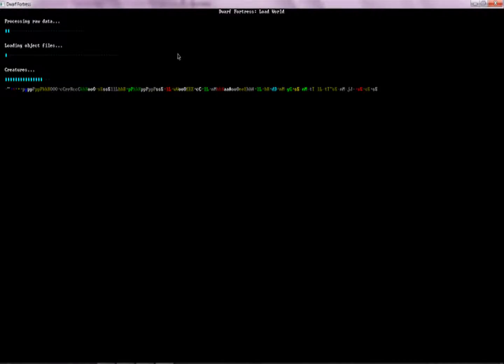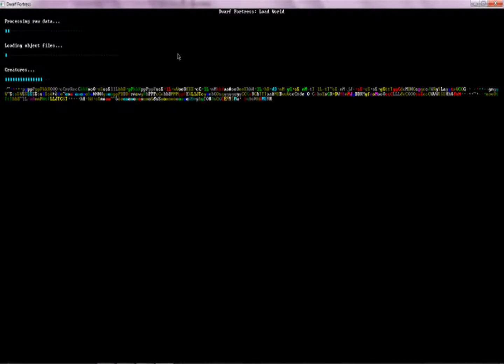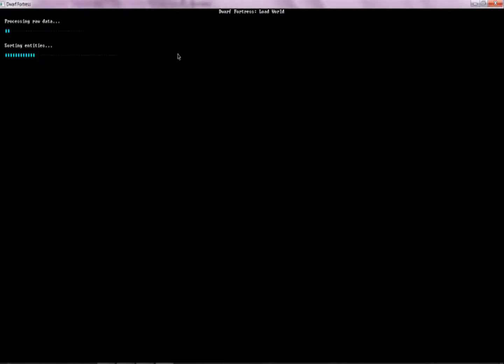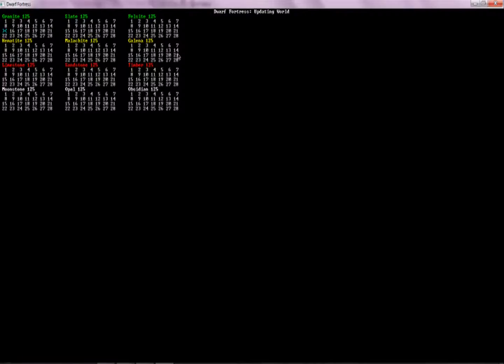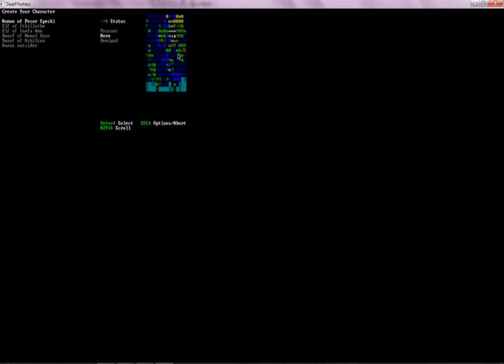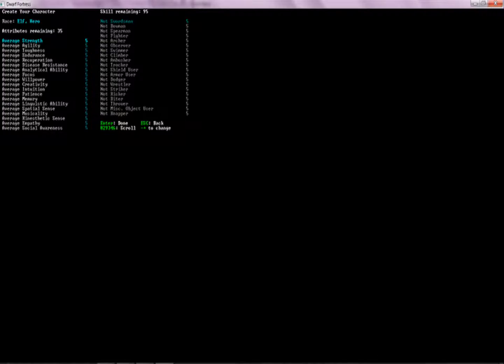Alright, we're going to make ourselves a new adventurer because I did not see that one coming. Yeah. So we're going to go back there. We're going to try not to go to the same village. I don't recall what the village name was.